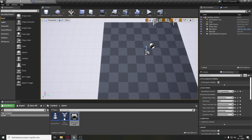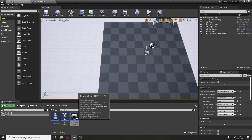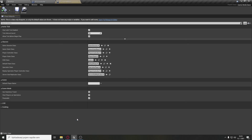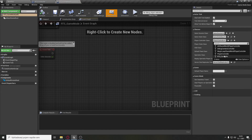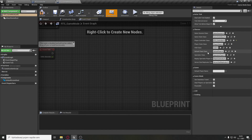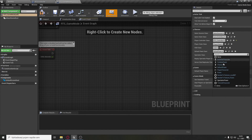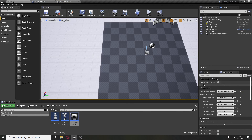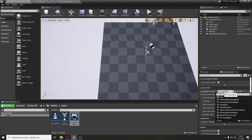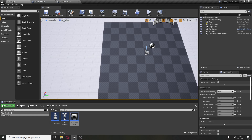Now the last thing needed for it all to work: go to the RTS game mode and set the player controller class to RTS controller and the default pawn class to camera pawn. Then in world settings, set the game mode to RTS game mode instead of none.